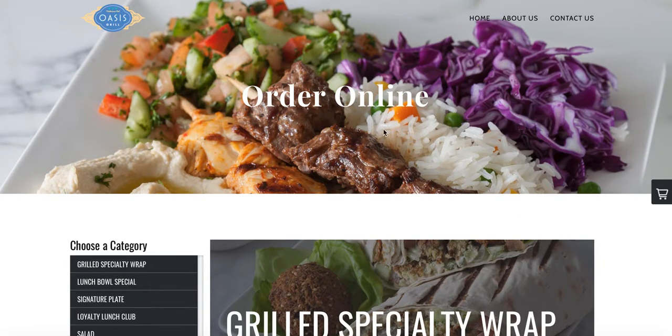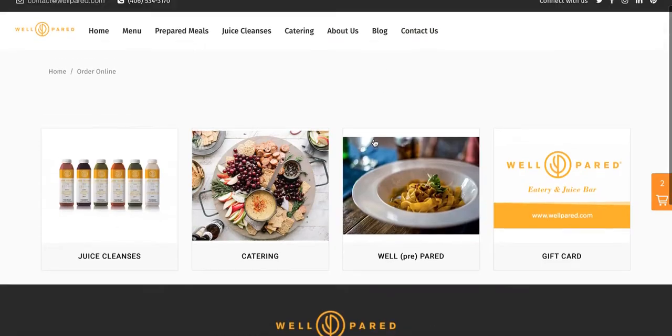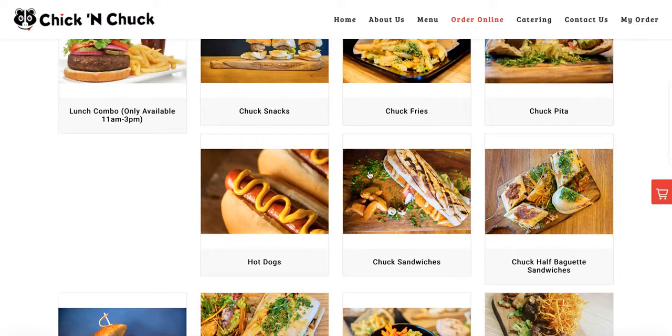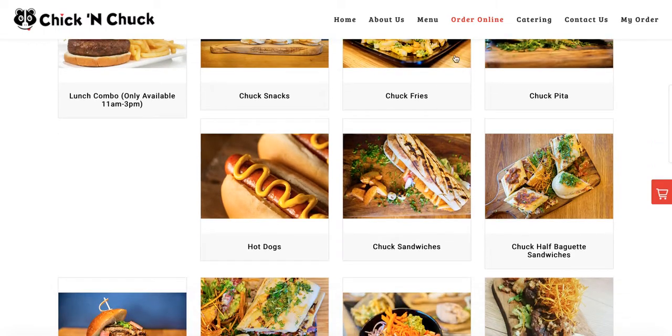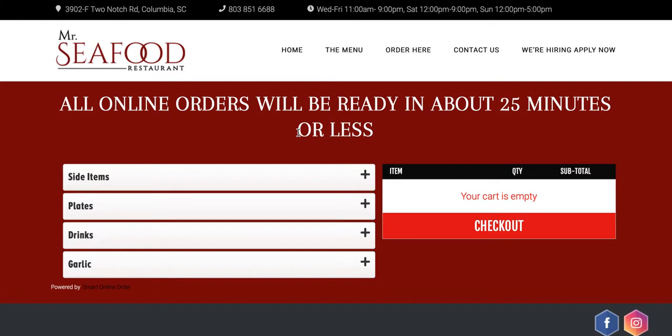As you can see, this website has the Smart Online Order. This one has Smart Online Order. This one also has Smart Online Order and this one also has Smart Online Order. You're probably wondering how are these websites the same application because it looks so different from each other. The reason being is because Smart Online Order is very customizable and you can change it and make it appear different based on the settings we offer you, the store interfaces. I'm going to cover all those right now.